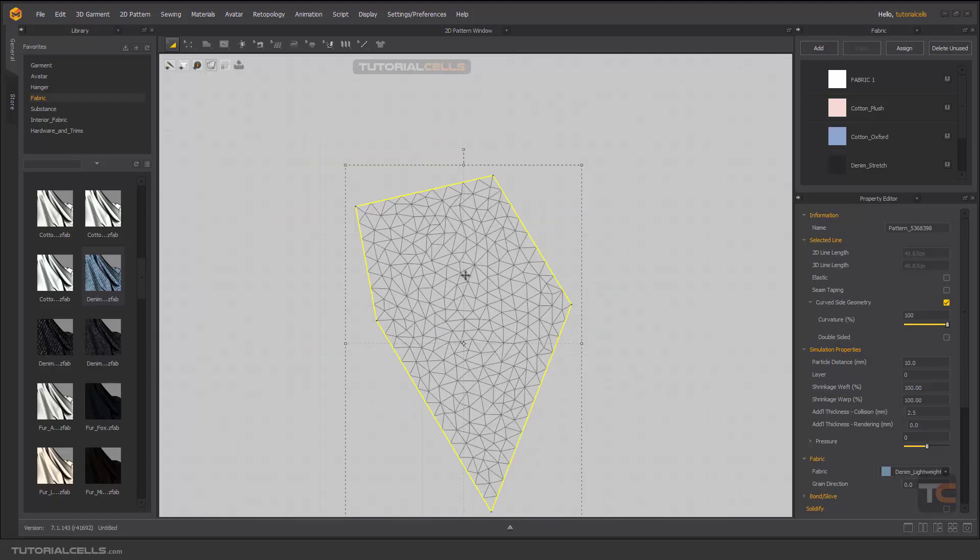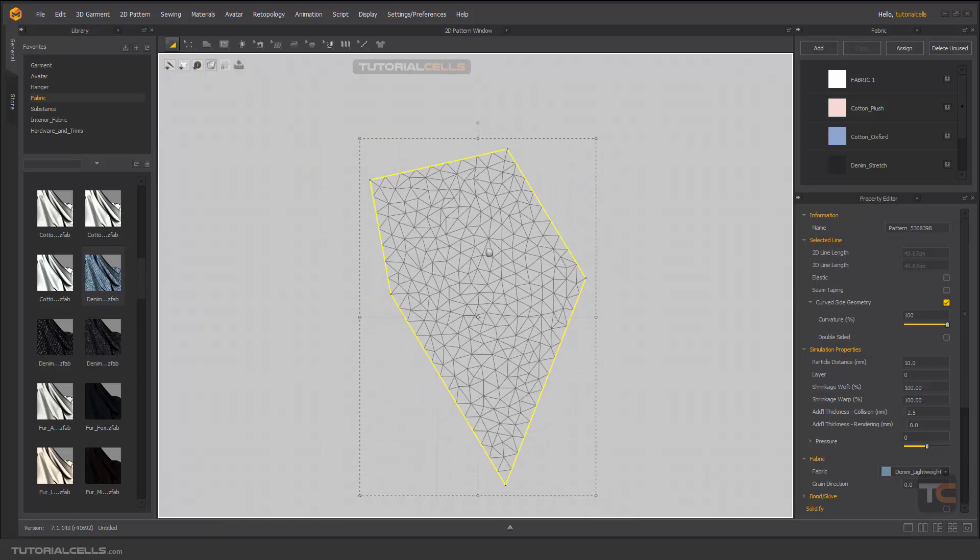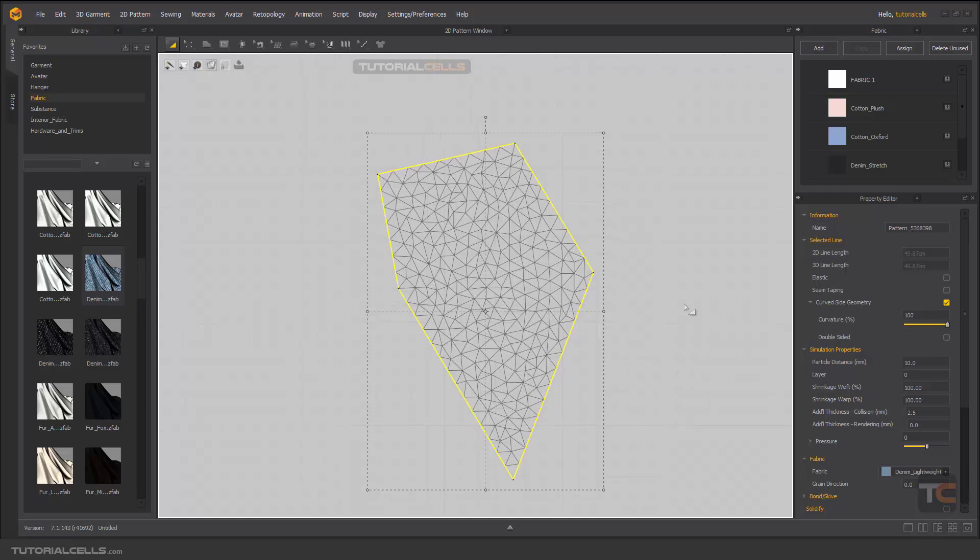But if you increase the number of the mesh, we need more resources for simulation. Be careful about that. So a higher number means we have a smaller number of mesh.